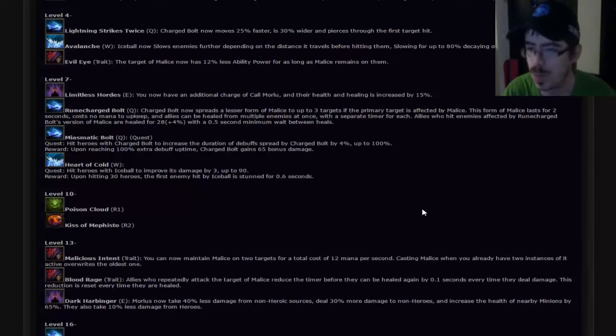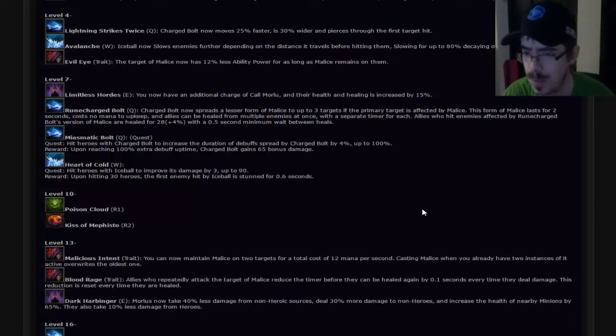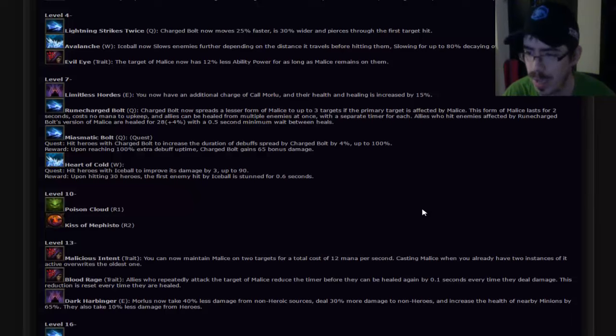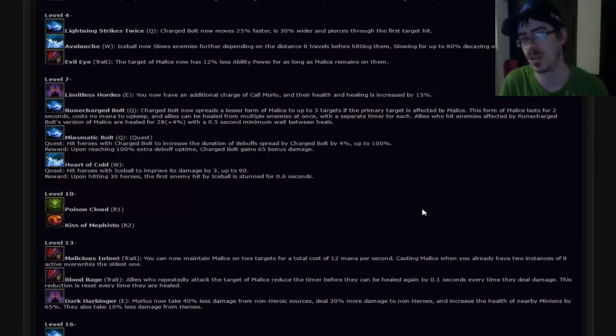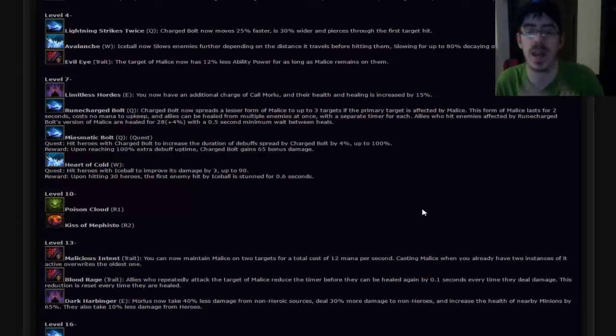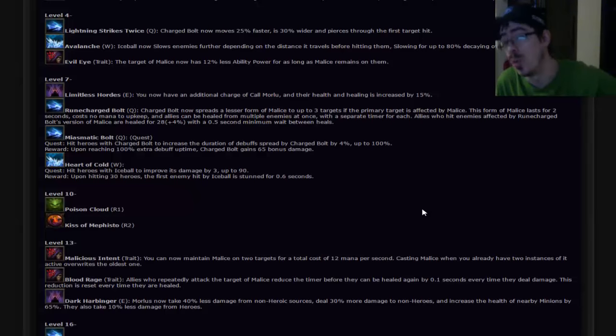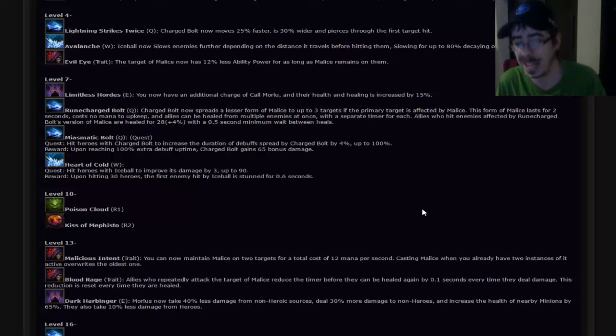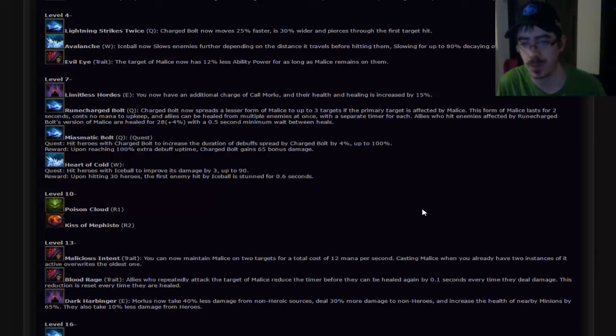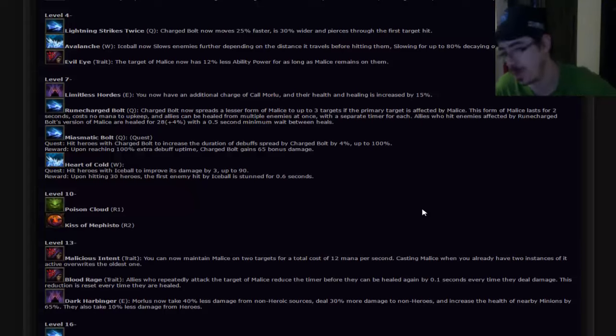Rune Charged Bolt. Charged Bolt now spreads a lesser form of Malice at the three targets if the primary target is already afflicted by Malice. This form lasts for two seconds, costs no mana to upkeep, and all allies can be healed from multiple enemies at once. What I was complaining earlier about how Charged Bolt doesn't carry Malice alongside it, this is what you had in mind for that. So you did actually have a talent plan for Charged Bolt covering Malice. It's just rather than covering the main one which would drain your mana like crazy, this gives its own version of it. I like that. I really do. You've got a really really good kit here. I like this.